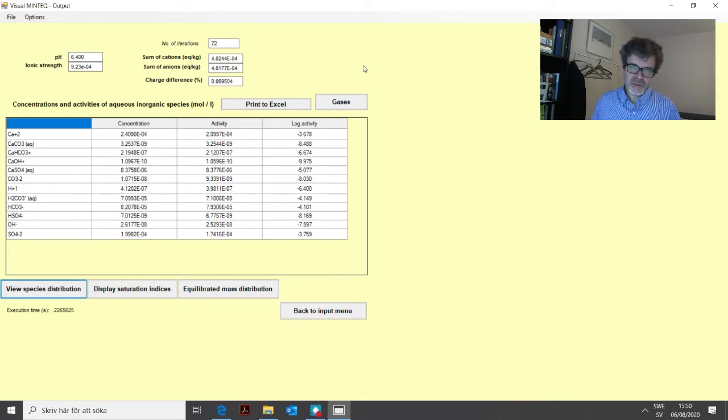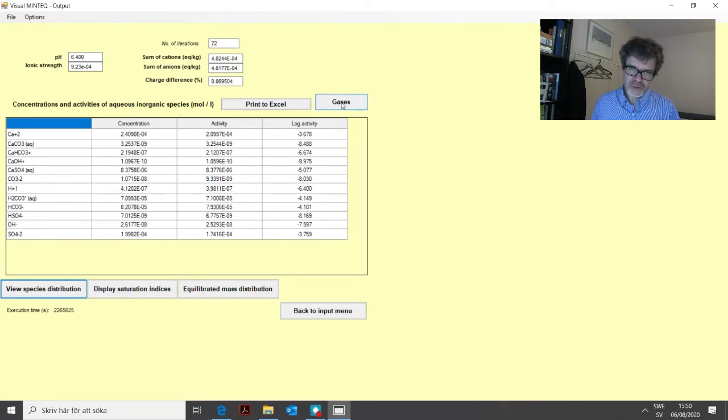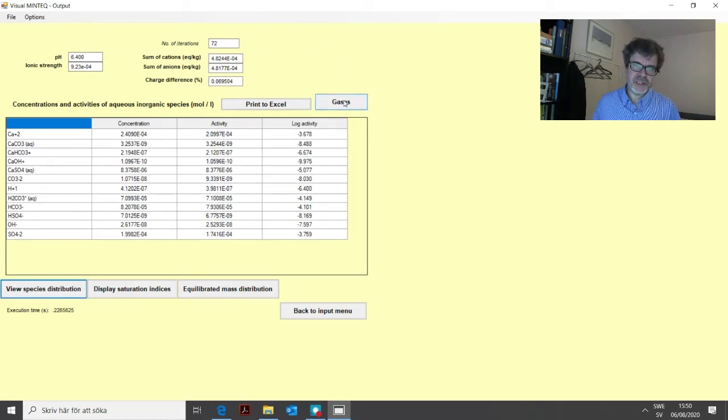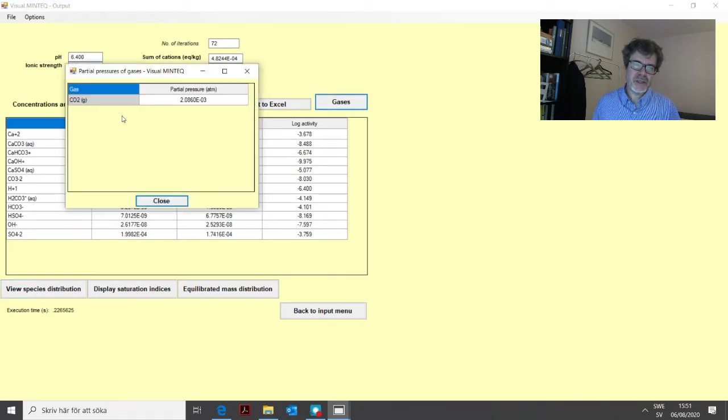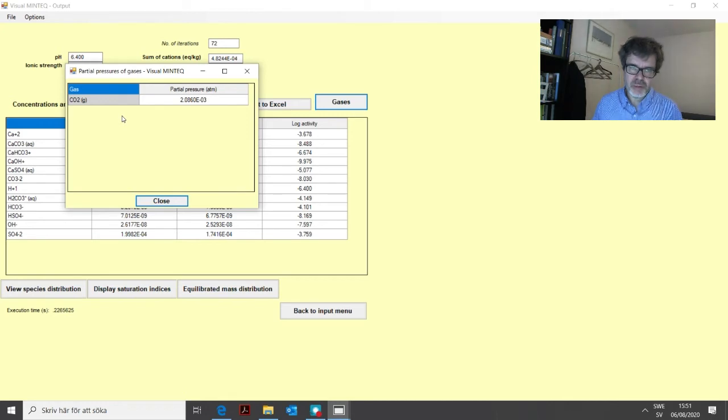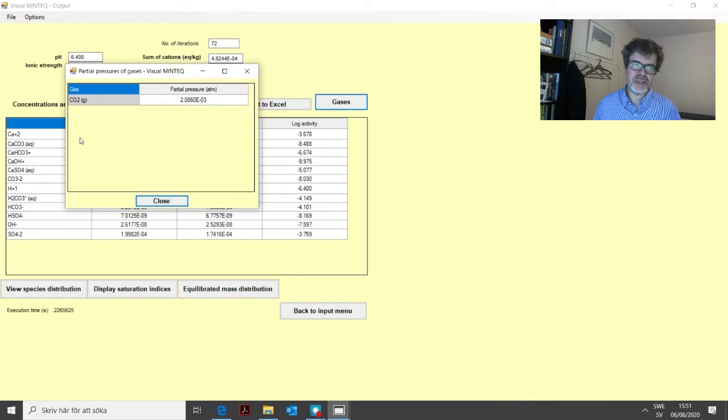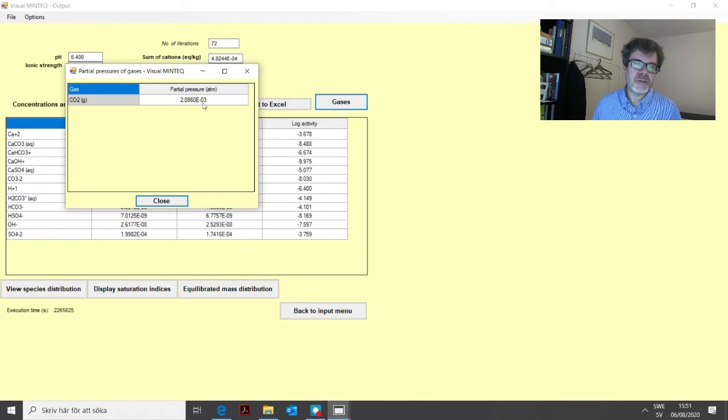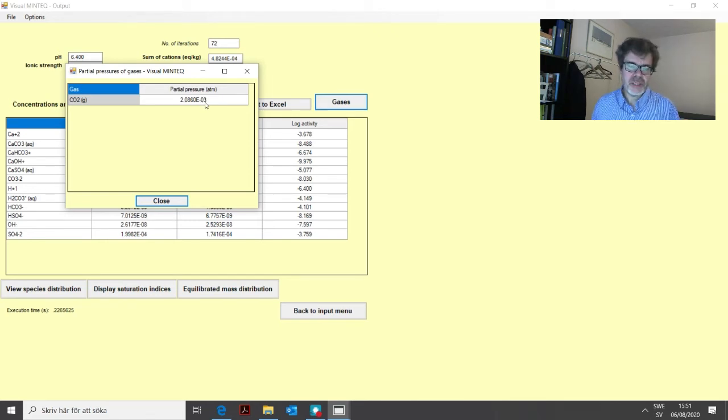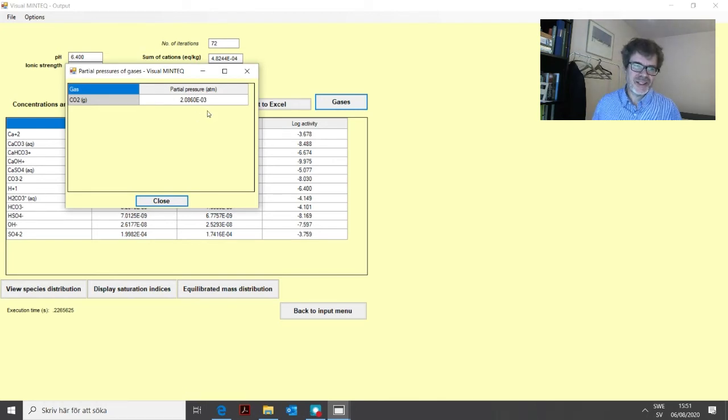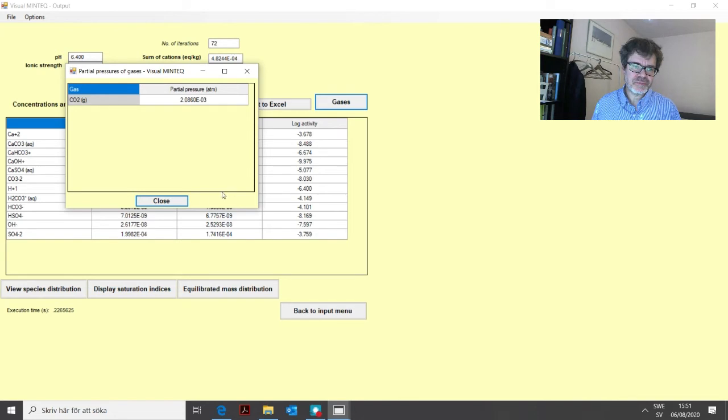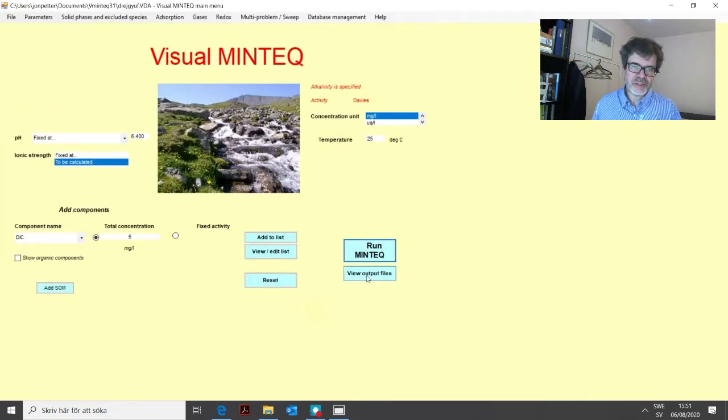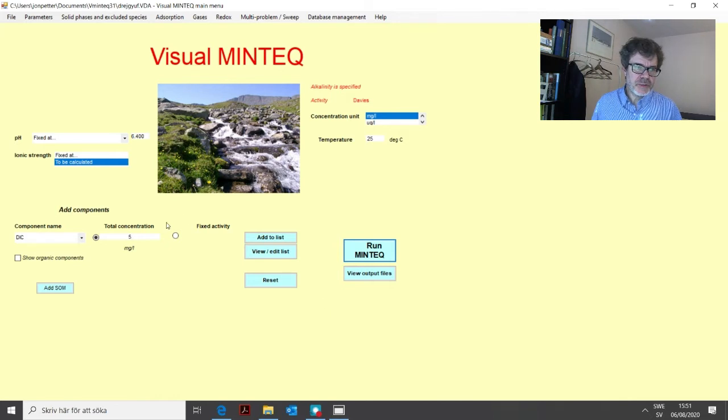One interesting thing before we move on to a third option, if you look at the gases menu that appeared here, you will get the calculated pressure of CO2 in this water. So the program has calculated from the alkalinity that we gave, and from the pH, a CO2 pressure of approximately 2 times 10 to the power of minus 3 atmospheres, which is around maybe 6, 7, 8 times the atmospheric pressure, which is quite normal for a natural water. So this was how to add alkalinity.